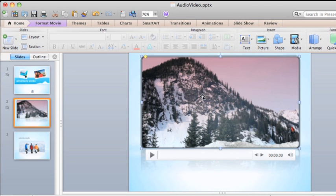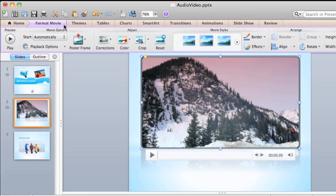Notice that PowerPoint keeps all of the formatting and playback options we set in the last lesson.